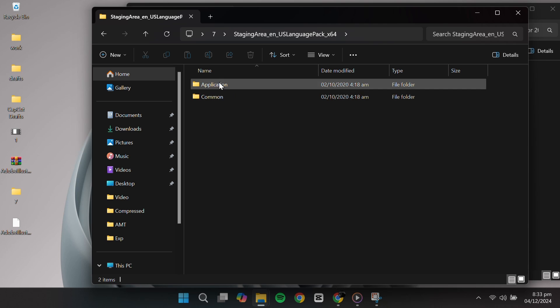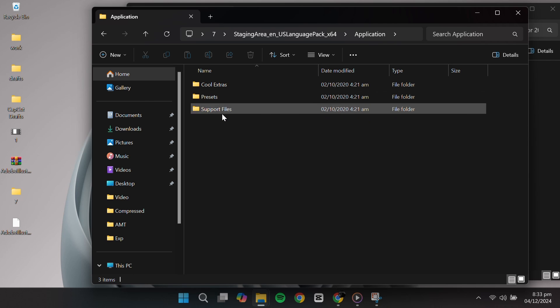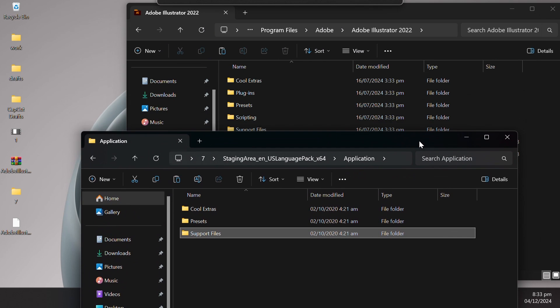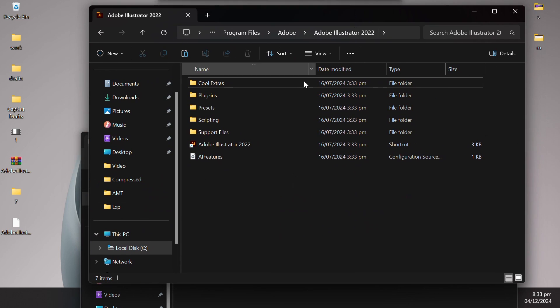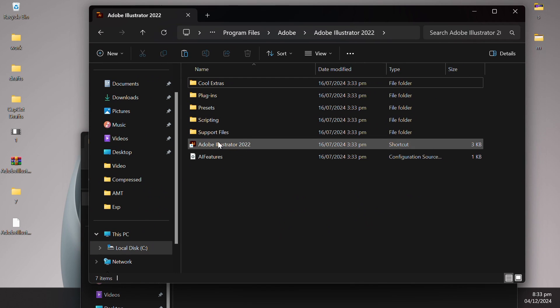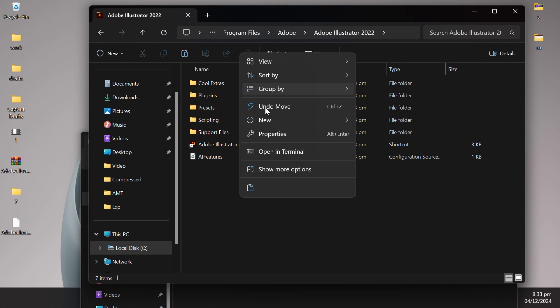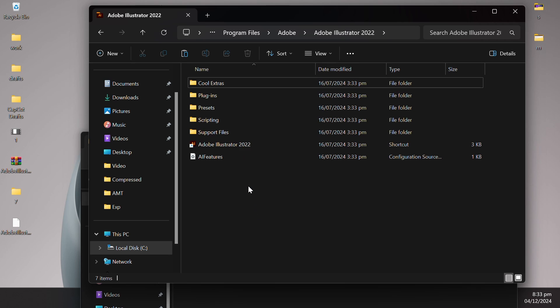Go back to the Extracted folder, open the US English Language Pack, and copy the contents of the Support Files folder. Navigate back to the Support Files folder in the Illustrator directory, and paste the copied files there.